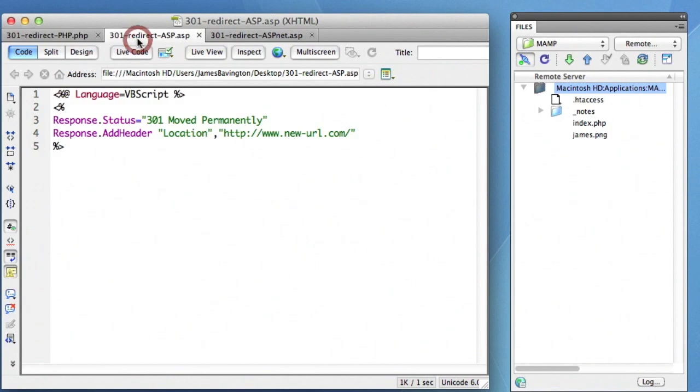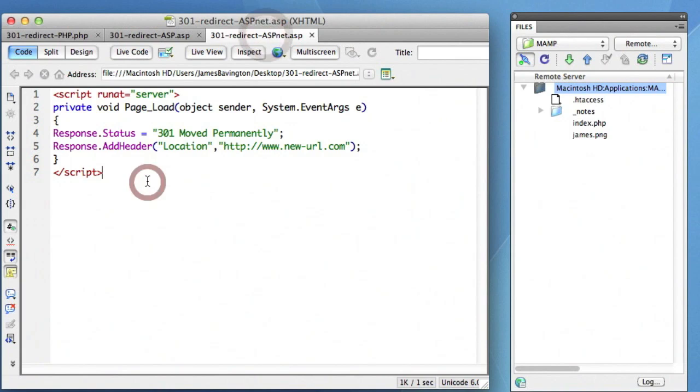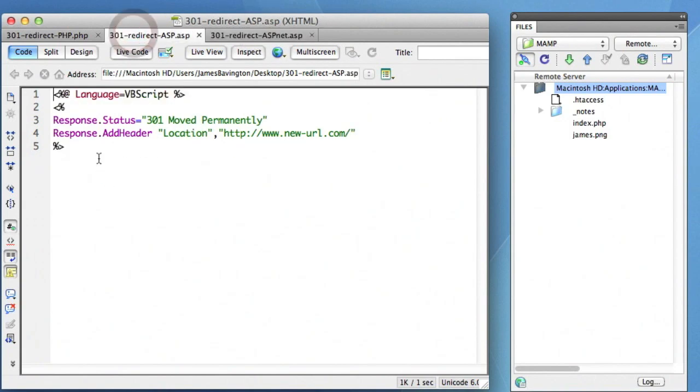The same thing can be done in ASP and ASP.net. I don't know too much about these two scripts, but if you're creating an ASP website, you can copy and paste these codes accordingly.